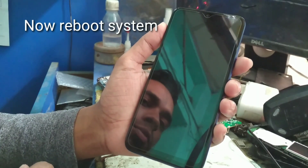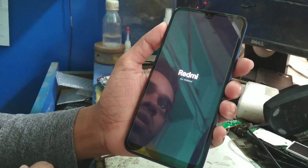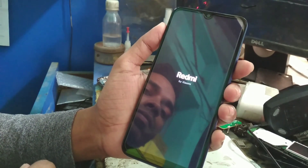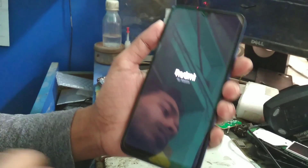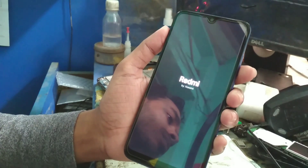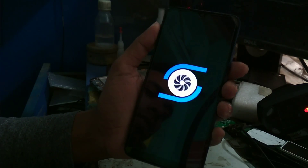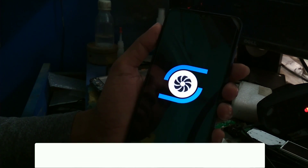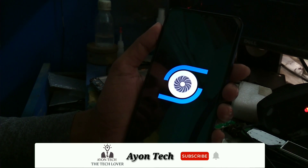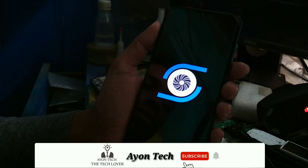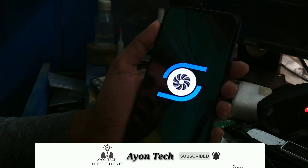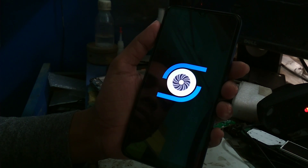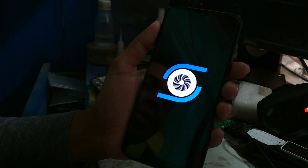Flash is done. Now just reboot the system and keep waiting until the phone boots up. You can see the logo of Revenge OS — the phone is booting up, just keep patience.